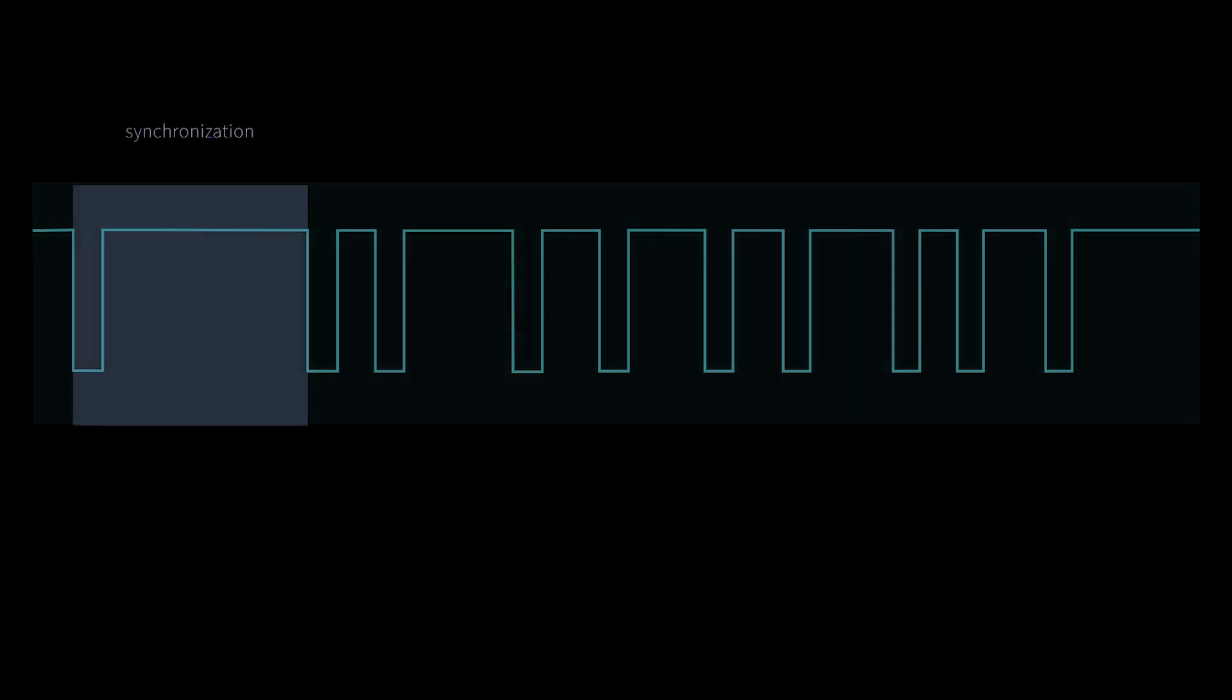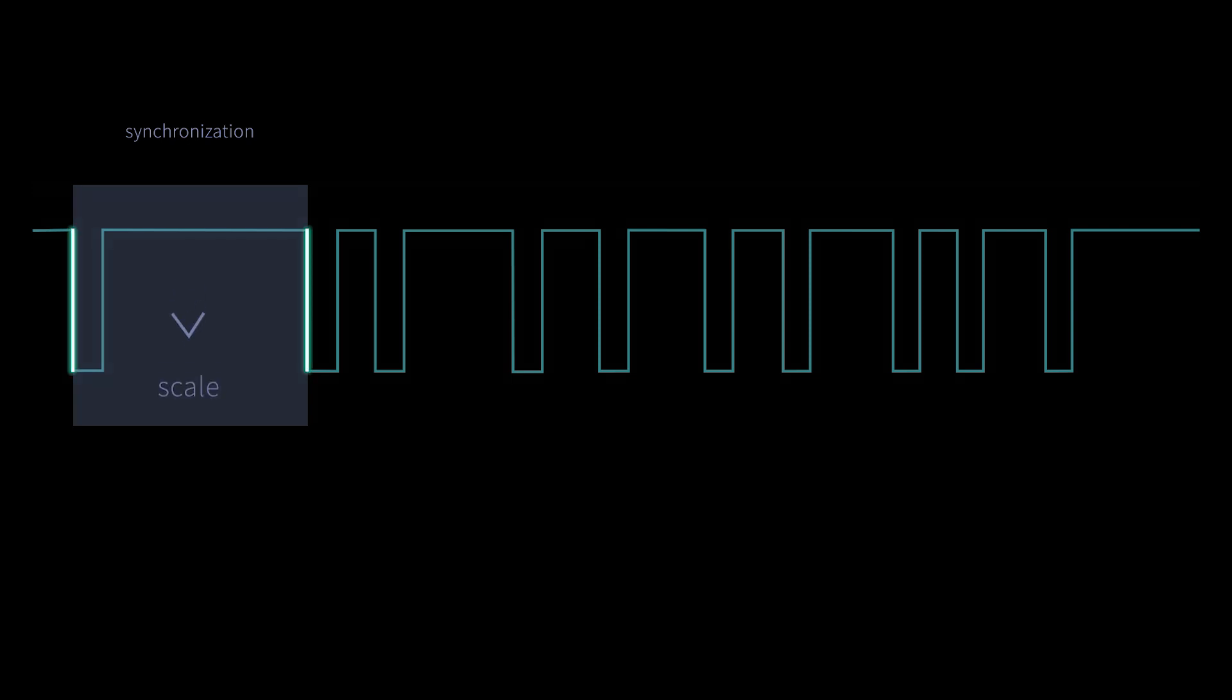Such a SENT data telegram is structured as follows. First, the transfer must be synchronized. This is provided by the synchronization pulse, which is represented by the elapsed time interval between two falling edges.